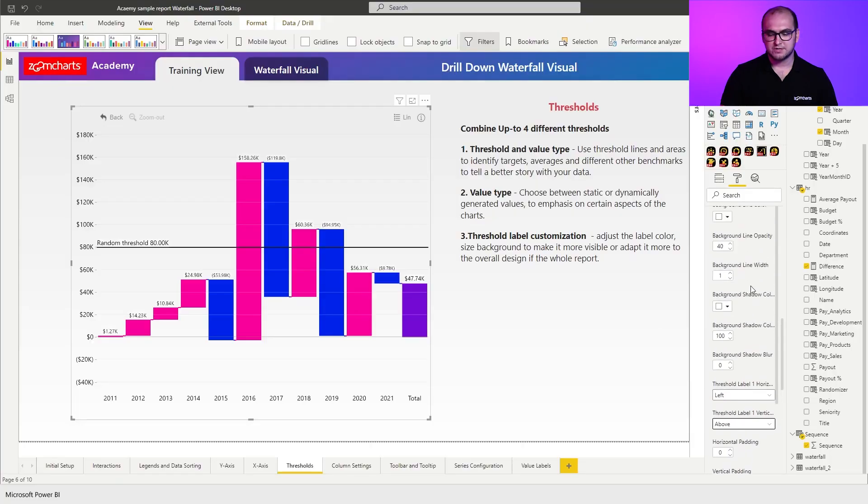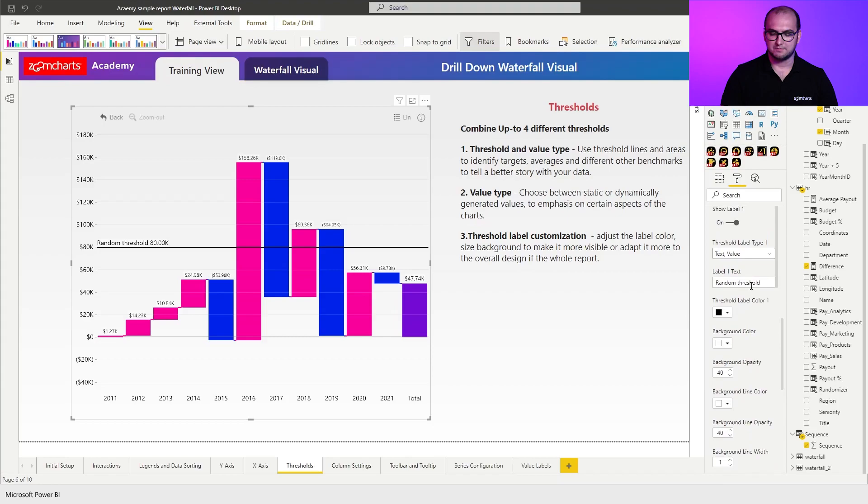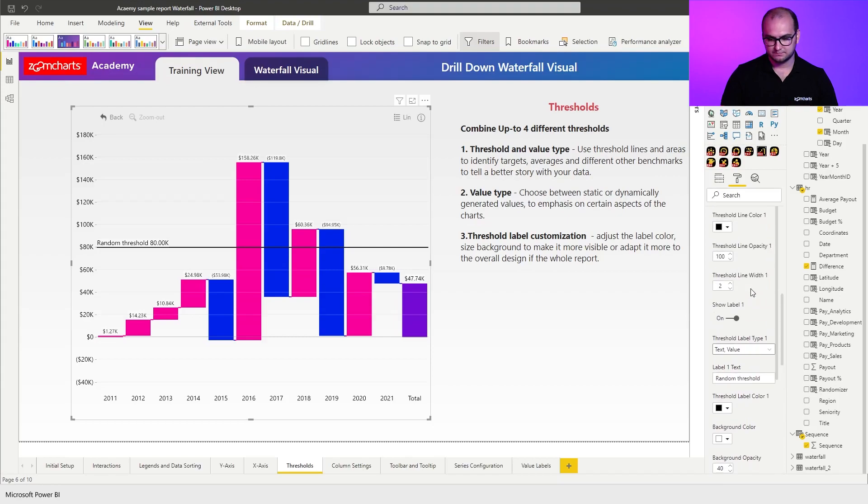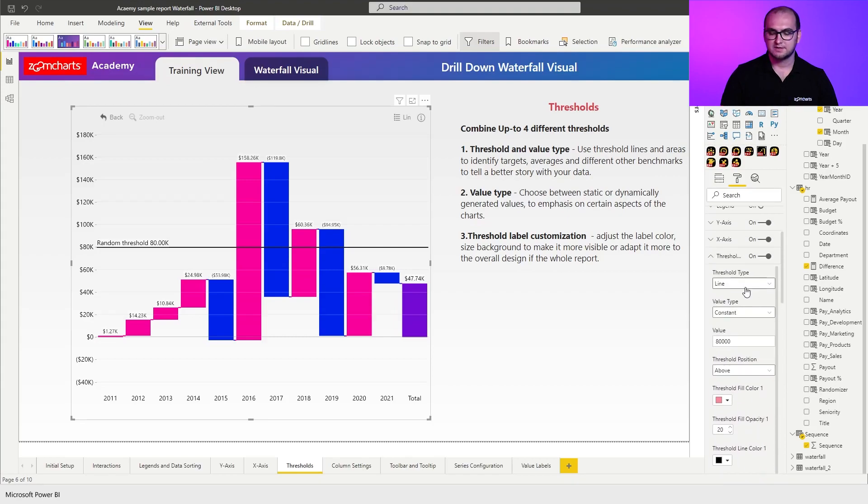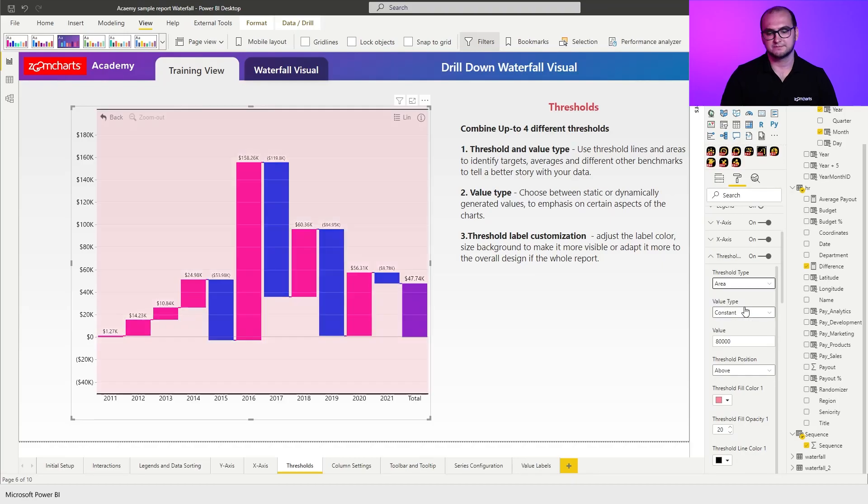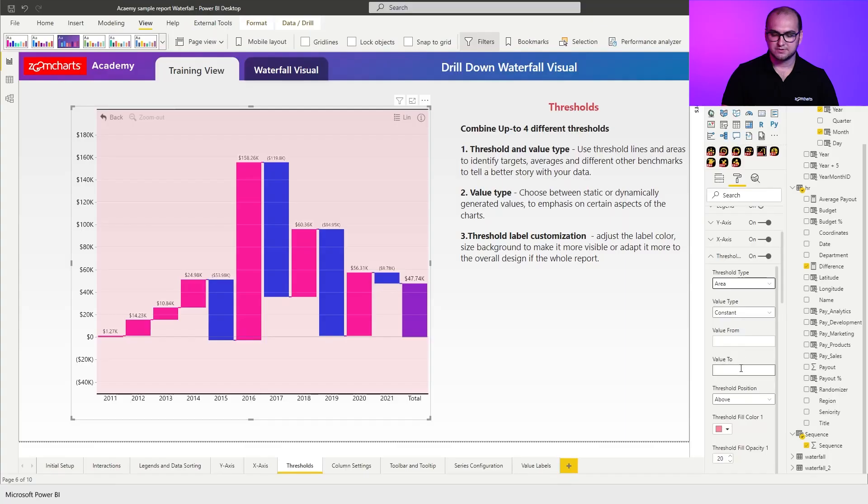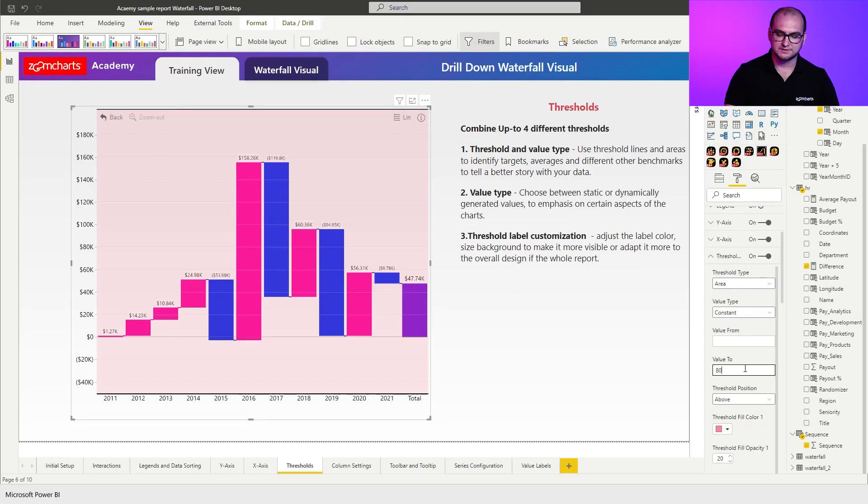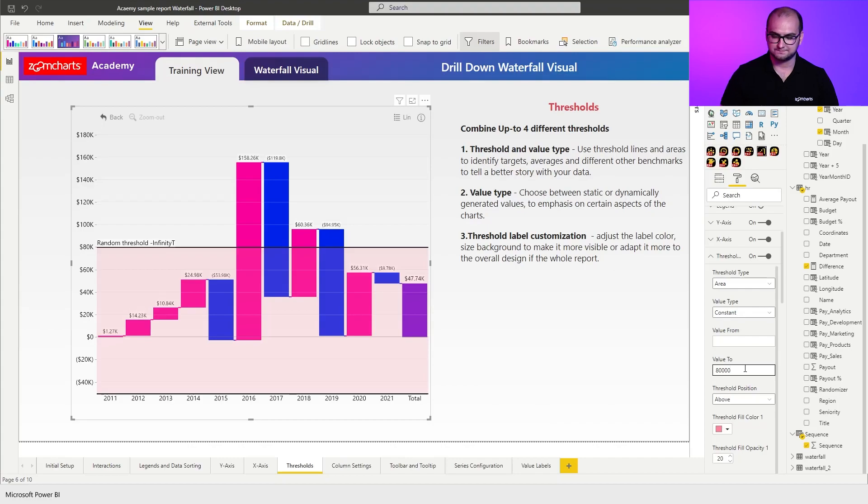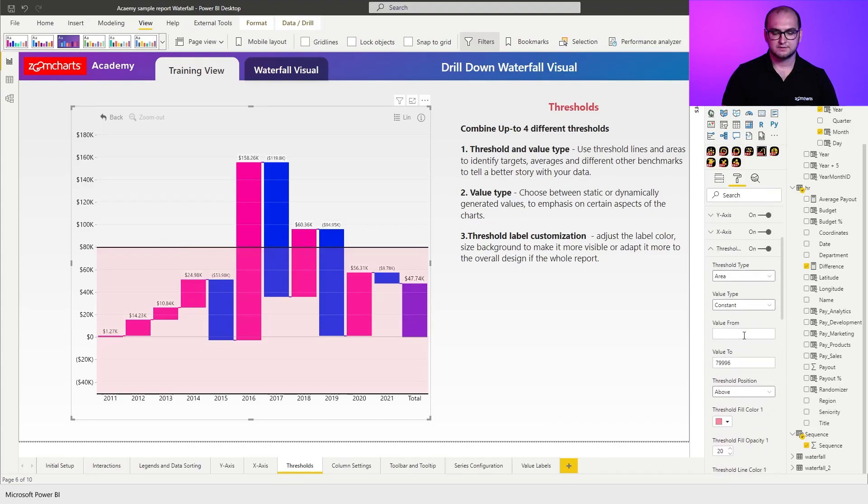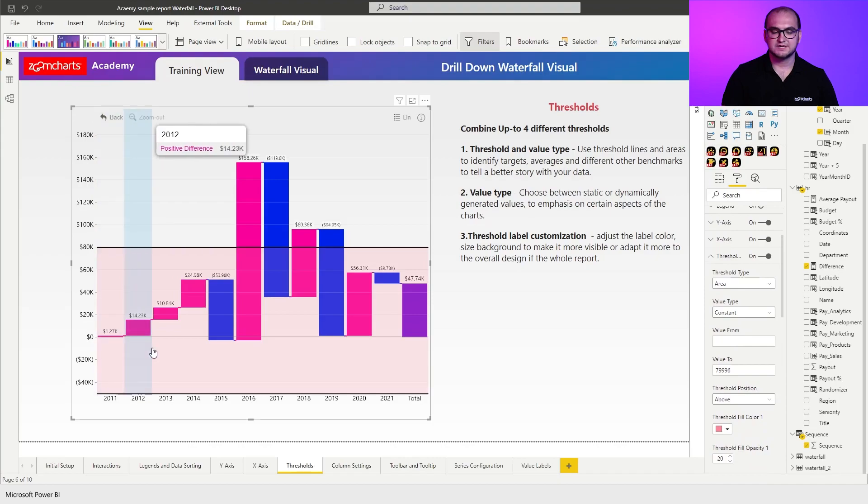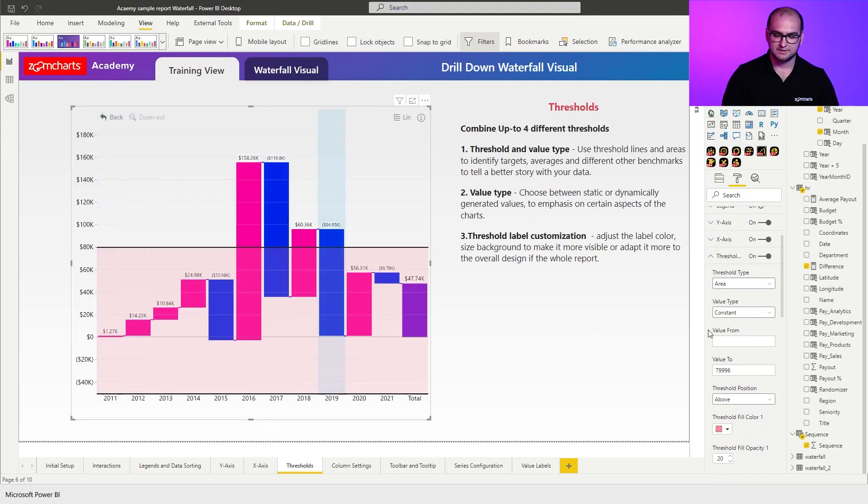Now, if we go back to the top, I'm just going to redo the same threshold again. But instead of line, I'm going to go for a threshold area. The added benefit of this is that you actually have two values to play around with. You have the value from, and you have the value to. So in this case, let's say I want to highlight everything that goes up until the same value, which was 80,000. But for the labels, we're not going to be needing that. There we go. You can see it highlights this particular area.